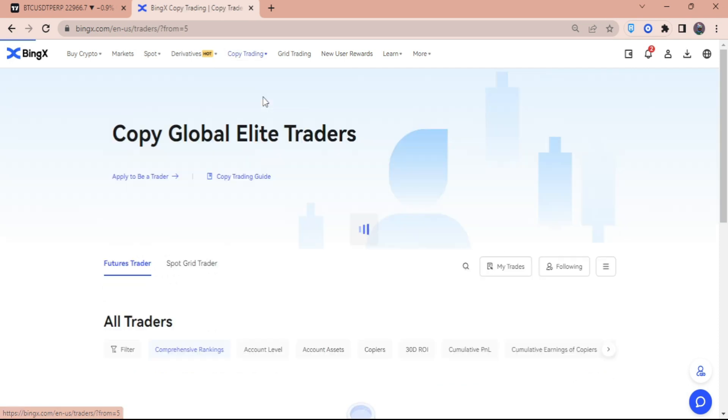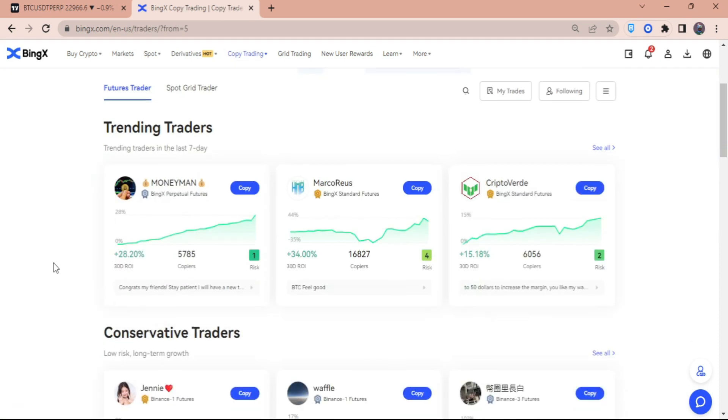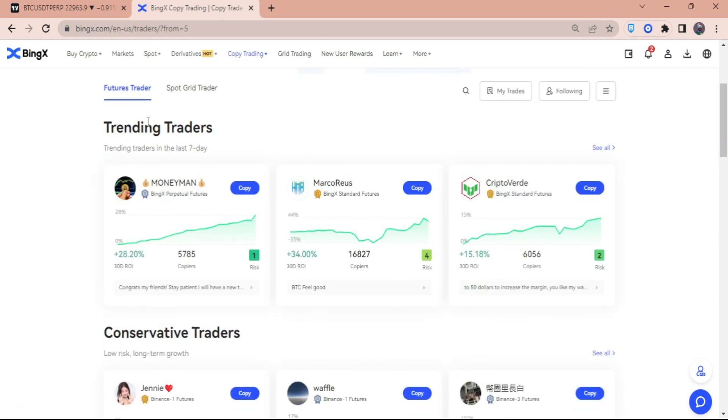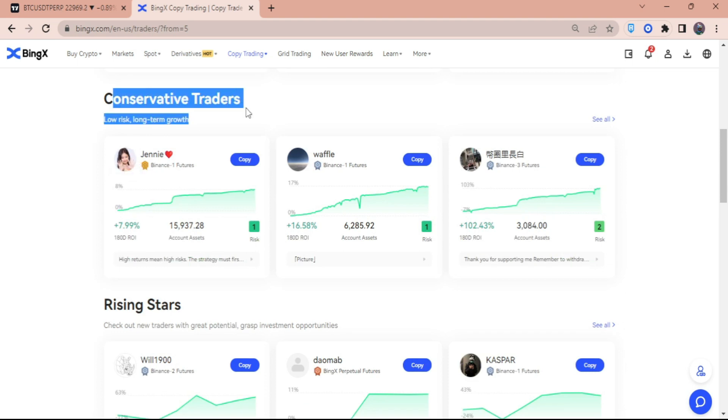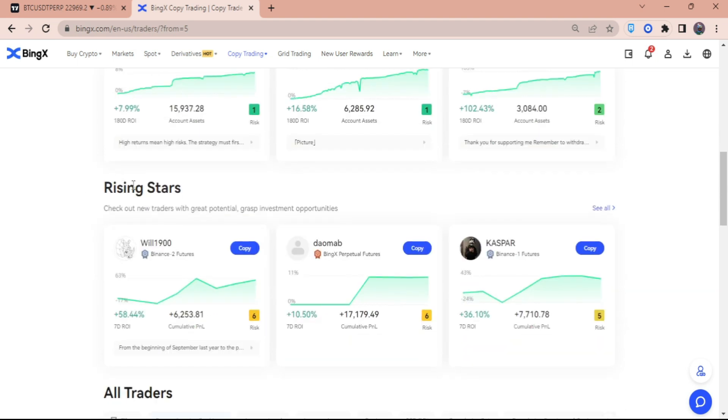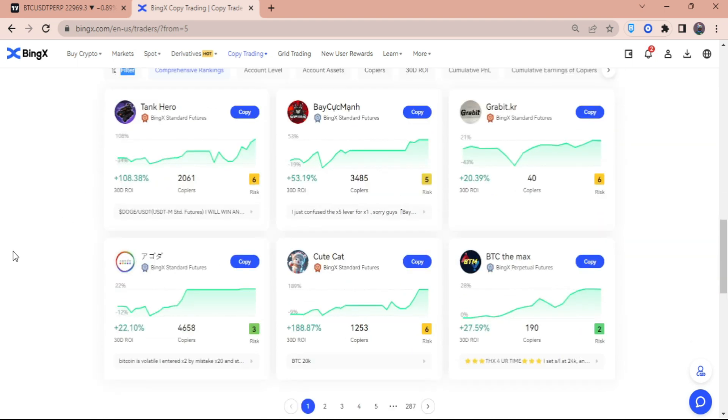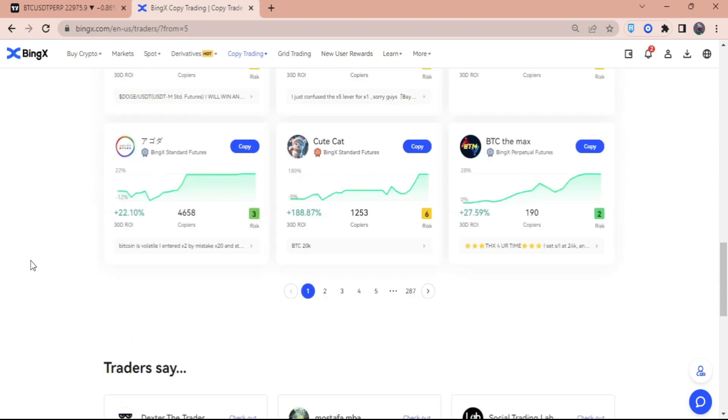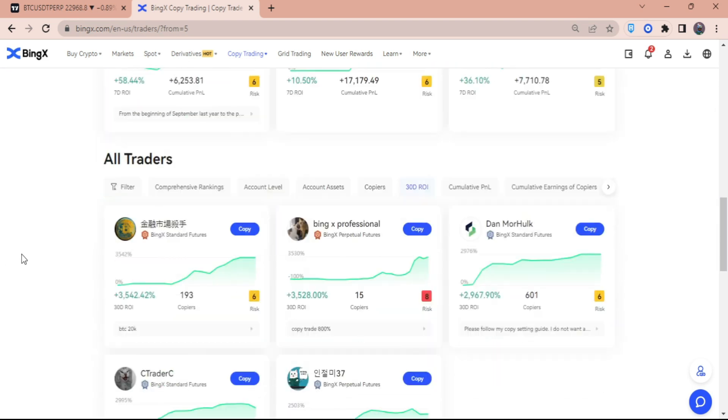Here you can see there are Trending Traders, Conservative Traders, and the Rising Stars, and of course all the traders out there. Now what I want you to do is scroll down and then look for All Traders.